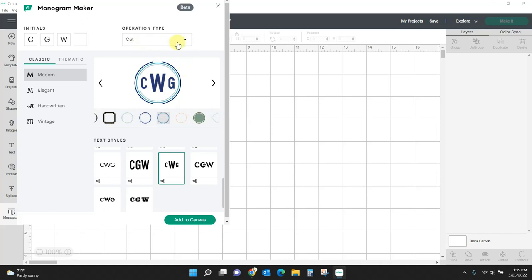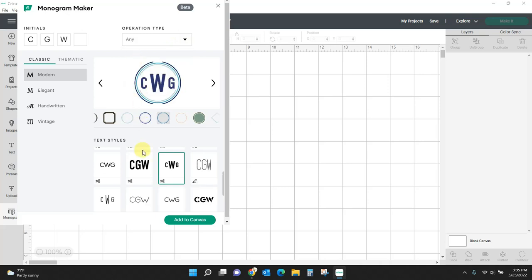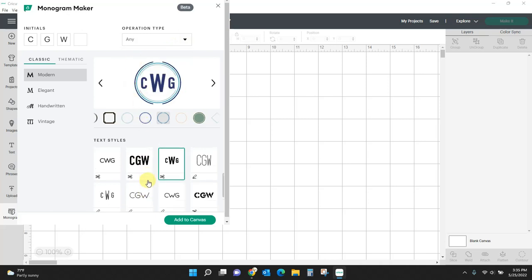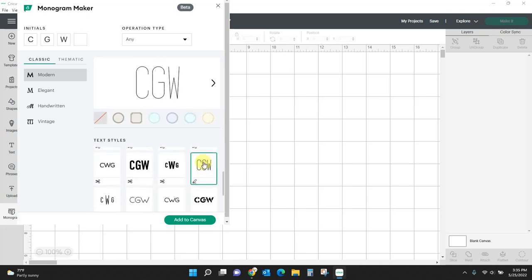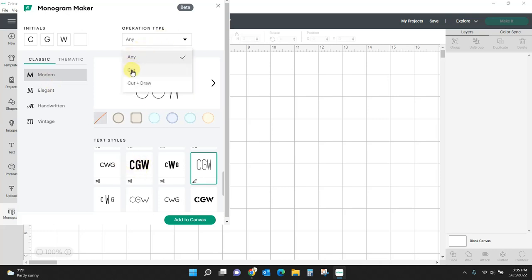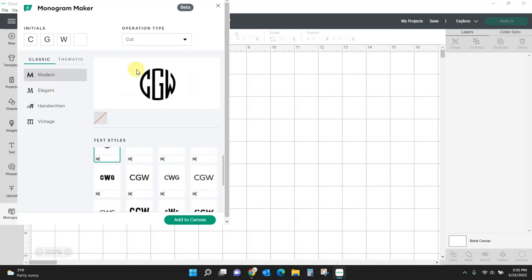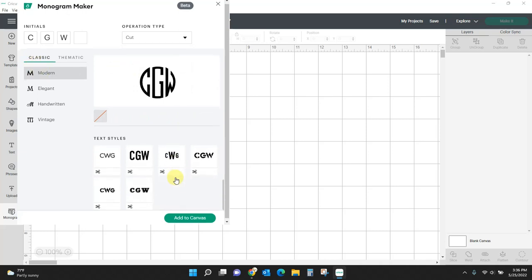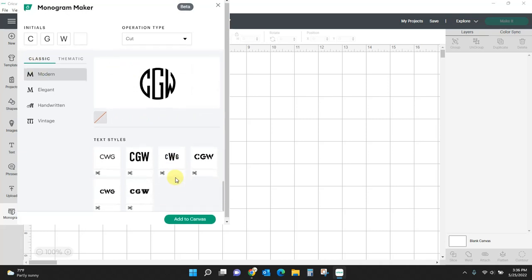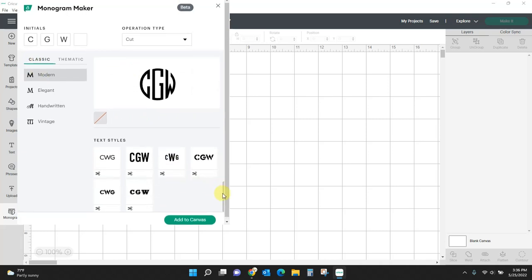Right now I have it set to just do cut, but you can do any, which will show you things that if it has scissors it cuts it, if it has the pin it draws it. So I'm going to go back to just cut, and we're still in the classic. We've looked through some of the modern ones. Here's the options that you have for modern.